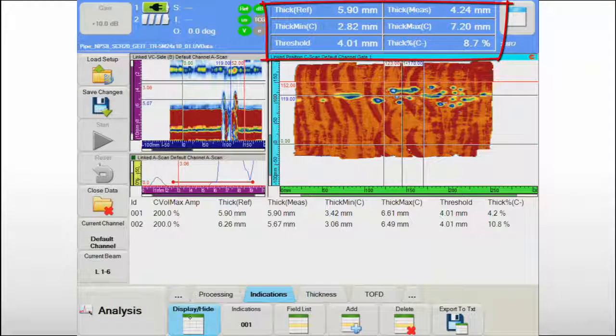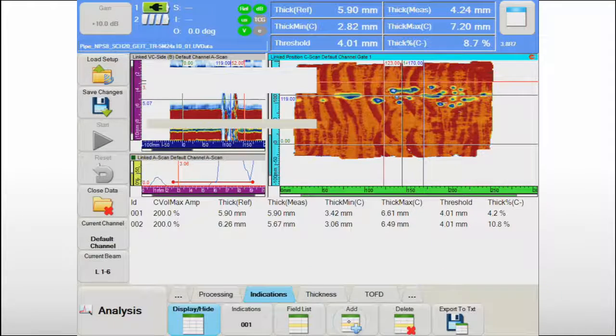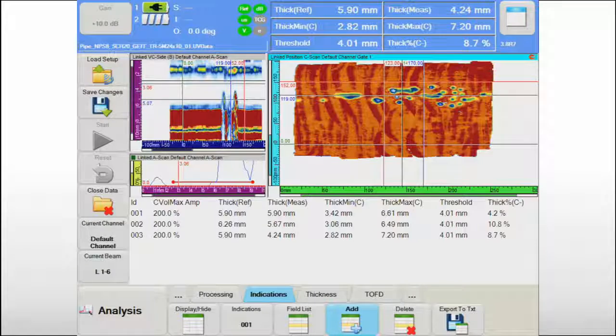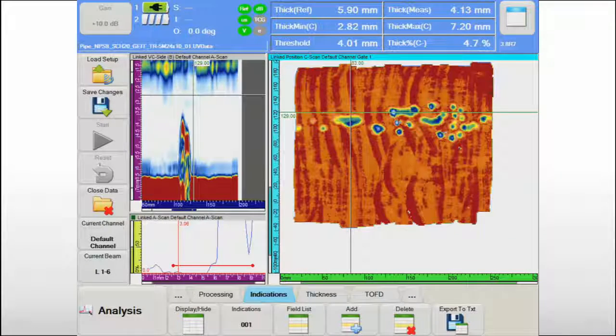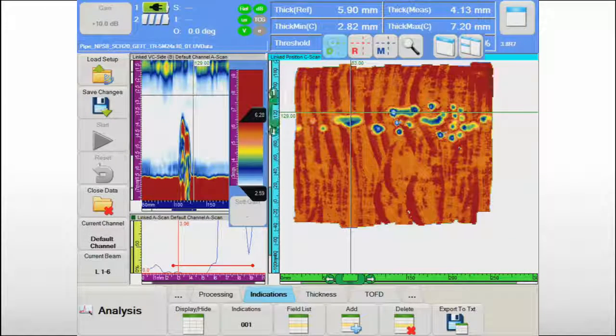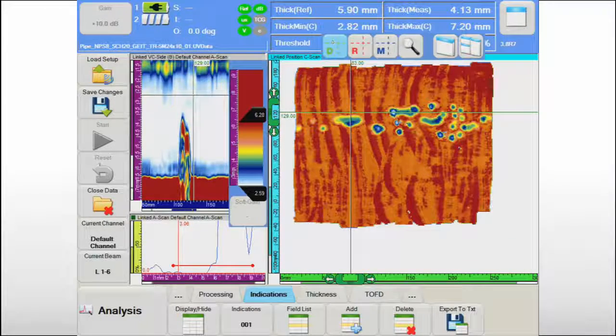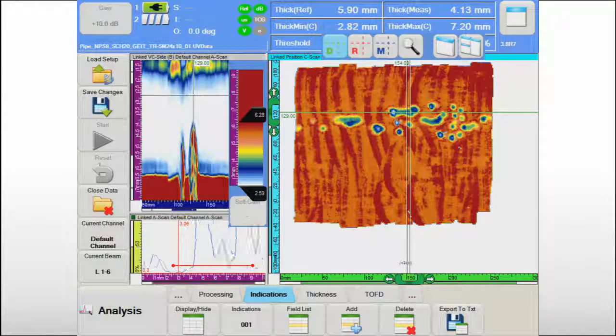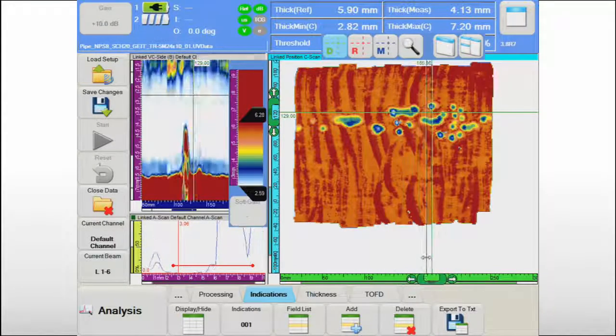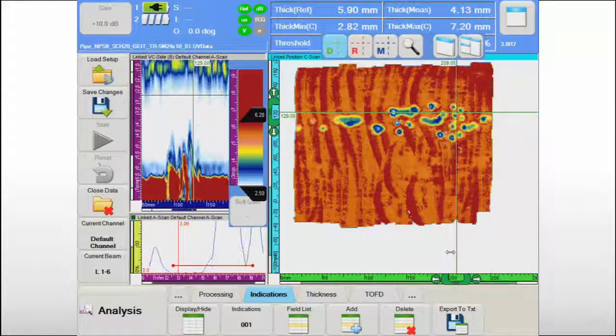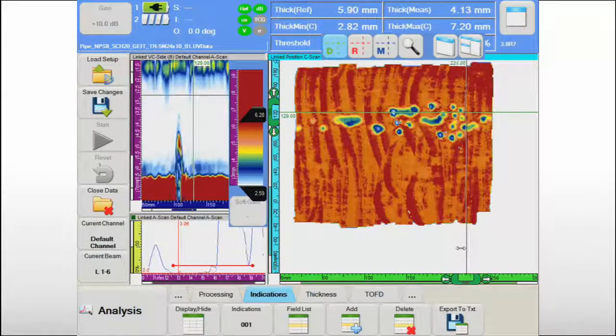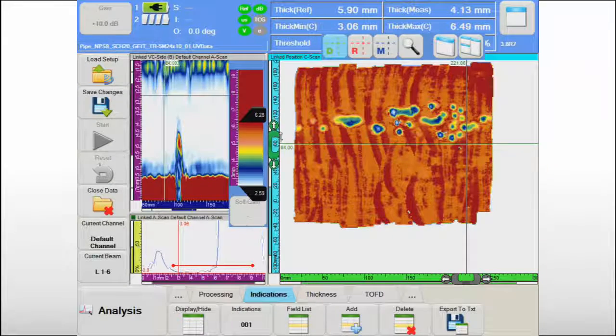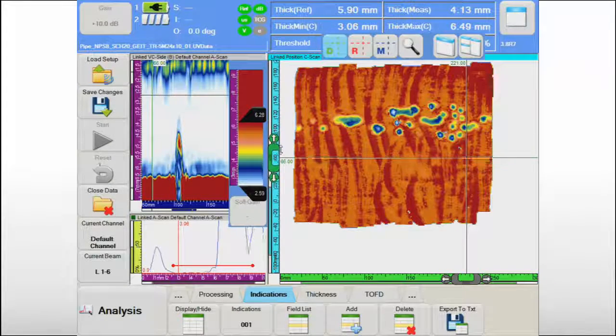The operator can also use the cursors to measure the remaining wall thickness in specific locations. As the cursors are moved in the C-scan view, the corresponding A-scan and B-scan data are automatically visualized and can be used for more detailed characterization of specific indications.